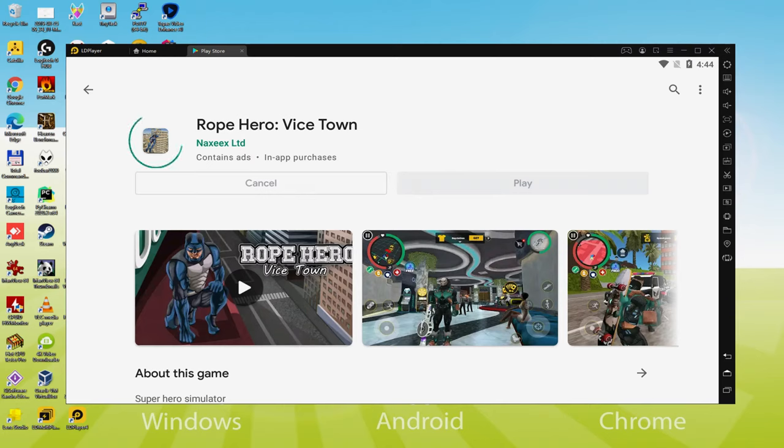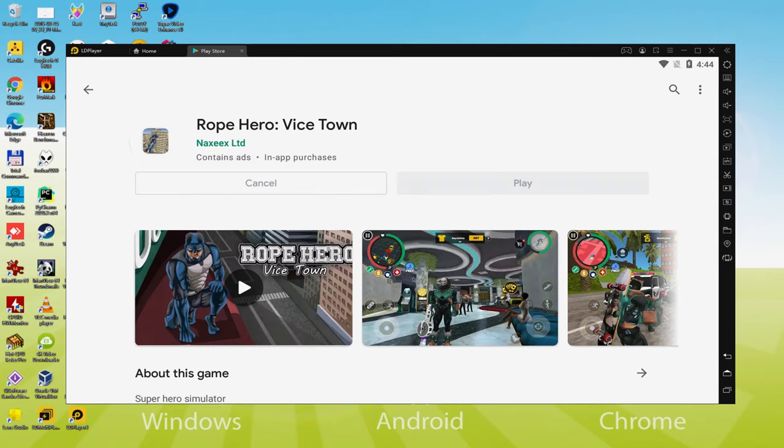And this will commence the installation. Now it will install the game app, it can take a little while or be very fast. It all depends on the internet connection. It has already ended installing.